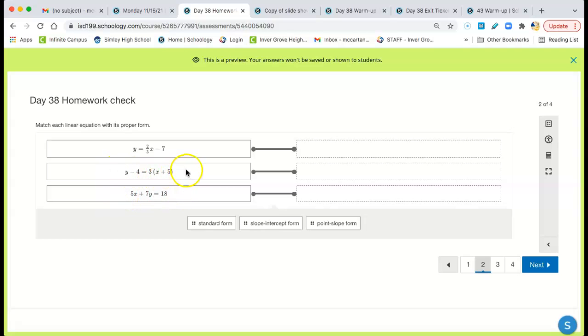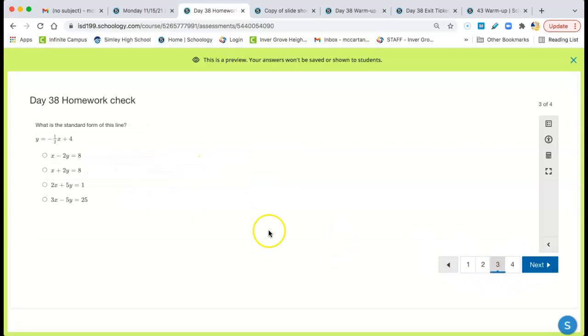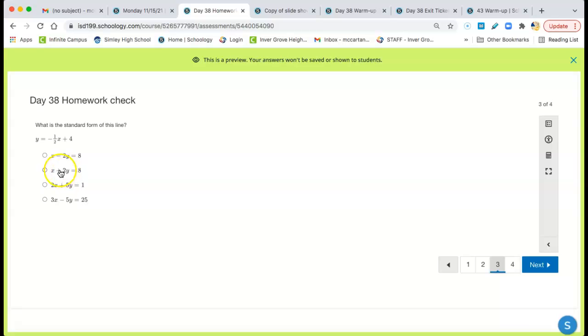That's point-slope form right there. Standard form. Again, take the x to the other side. Add one-half x to both sides. And then multiply by 2. I can see it's going to be x + 2y = 8. x + 2y = 8. Right there.